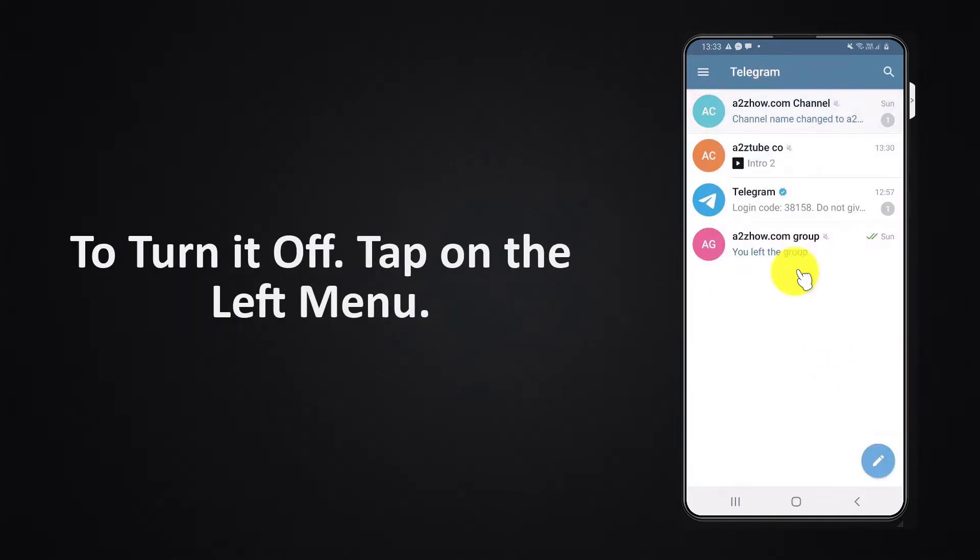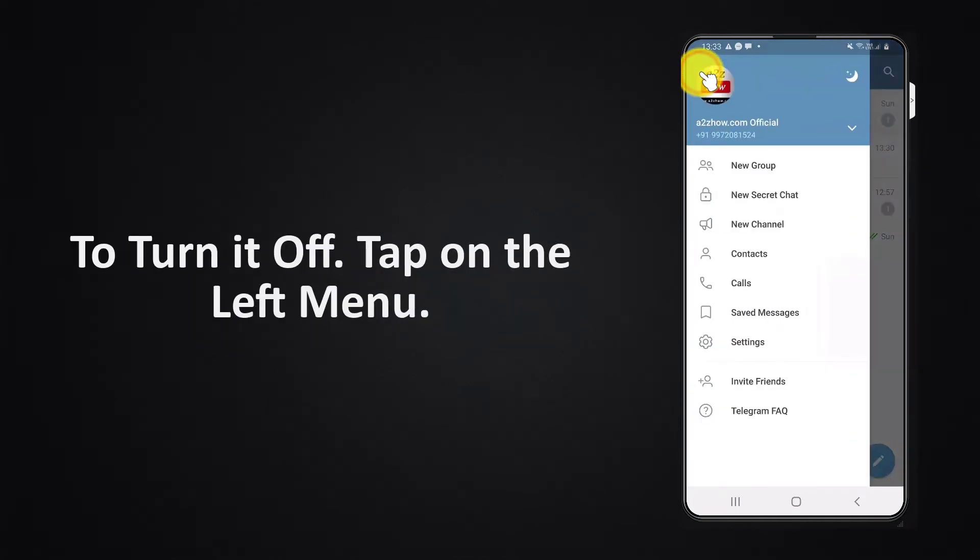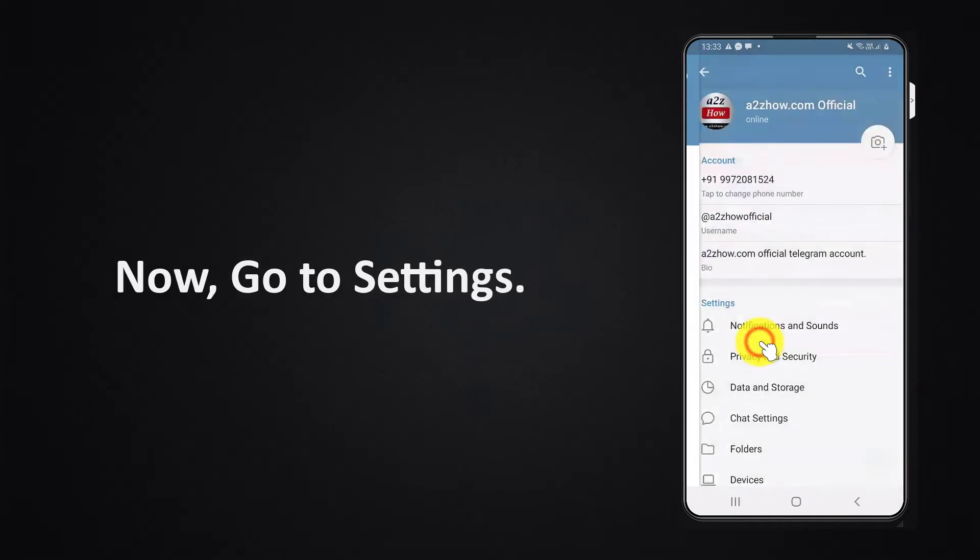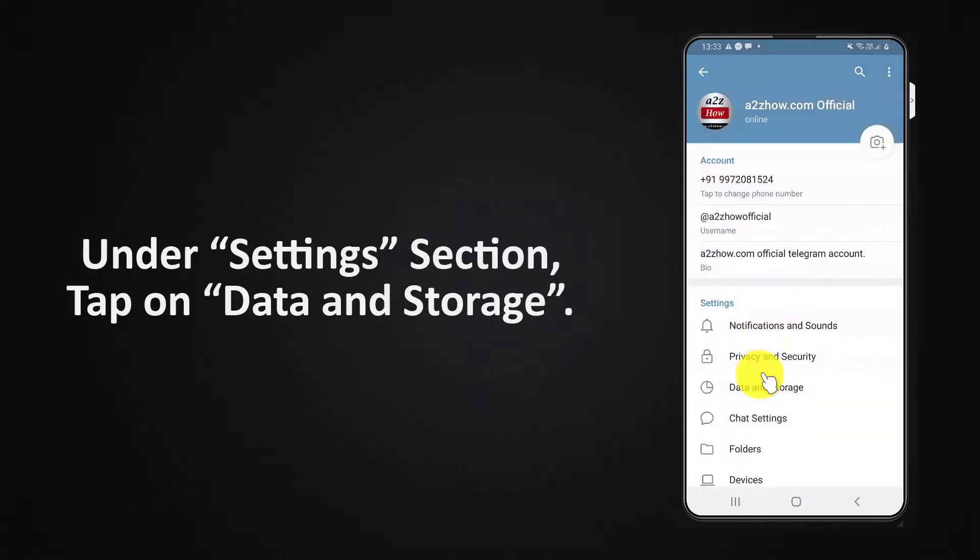To turn it off, tap on the left menu. Now go to settings. Under settings section, tap on data and storage.